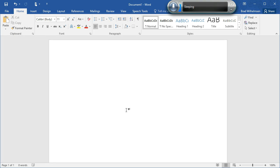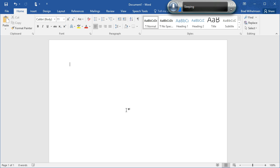This is a demonstration of Speech Tools. Speech Tools is an add-in for Microsoft Word. It works with any version of Microsoft Word from 2007 to 2010, 2013, and 2016, and it works with all versions of Windows from Windows Vista to 7, 8, and 10.